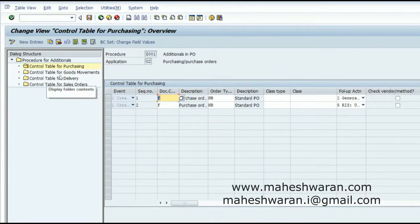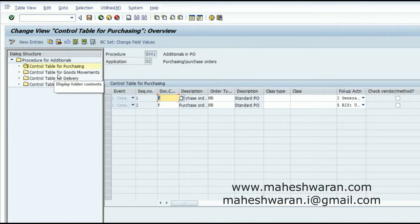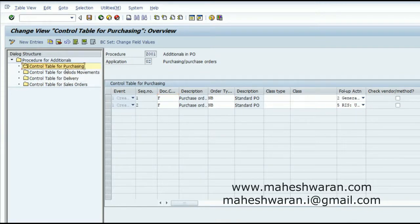At one point of time, any one activity will take precedence. The system will check whether you have a procedure or follow-up action associated with the purchasing activity. If it is there, it will carry out the action at that point and will not create further POs when you are doing a goods movement, delivery, or sales order — even though you had assigned events for those.